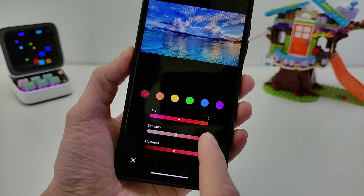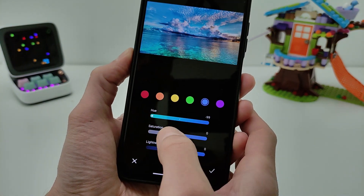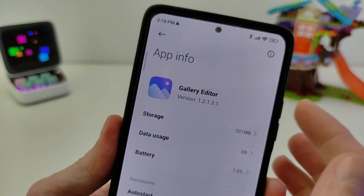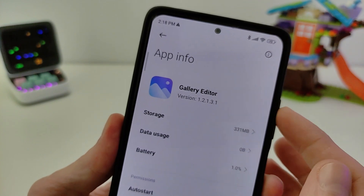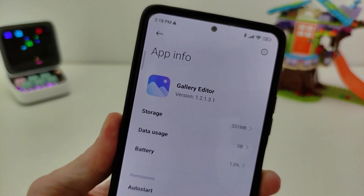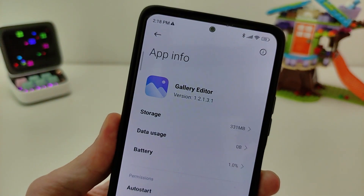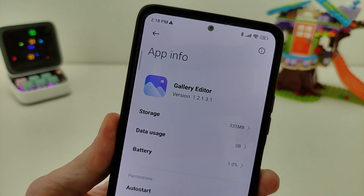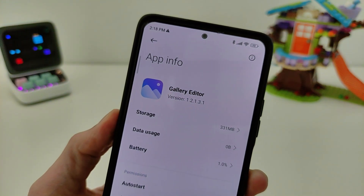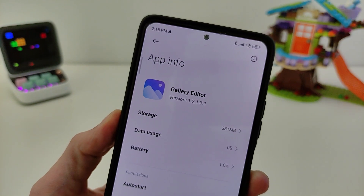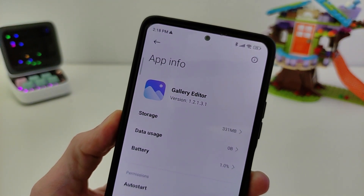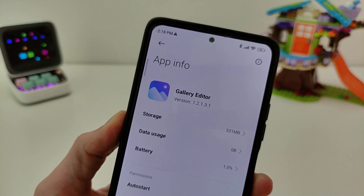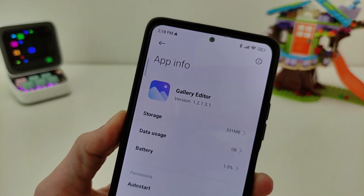Update Gallery Editor — new function for smartphones Xiaomi, Redmi and Poco. To add the new function, you need to install Gallery Editor version 1.2.1.3.1. Download it from my Telegram channel TechnoSmart — the link will be in the comment and info box. One click to Download and two clicks to Install and Update.